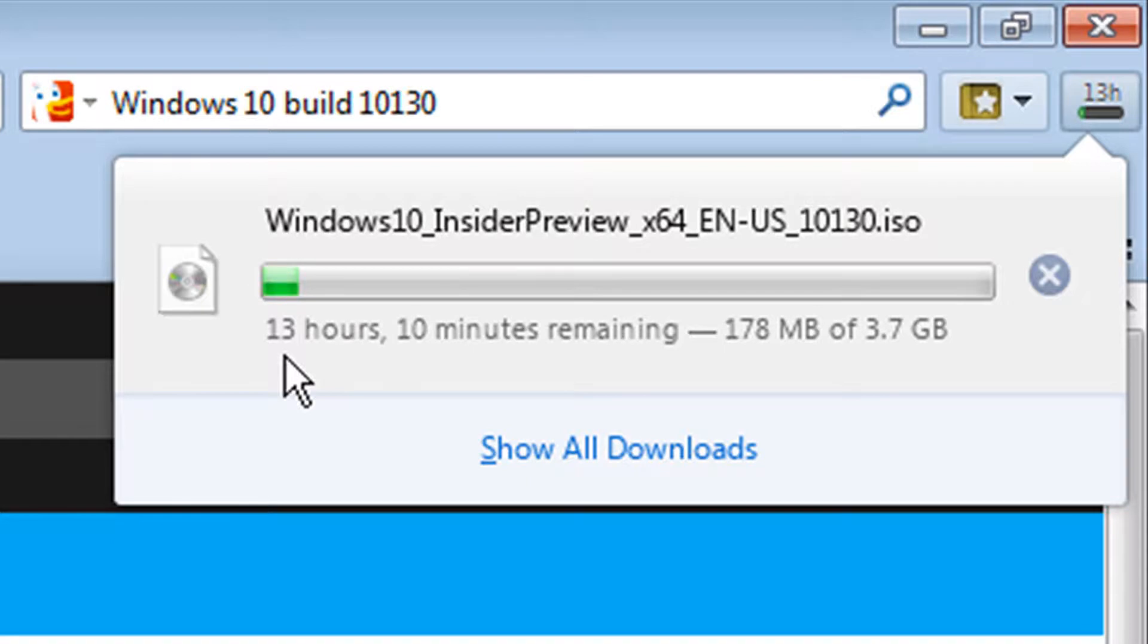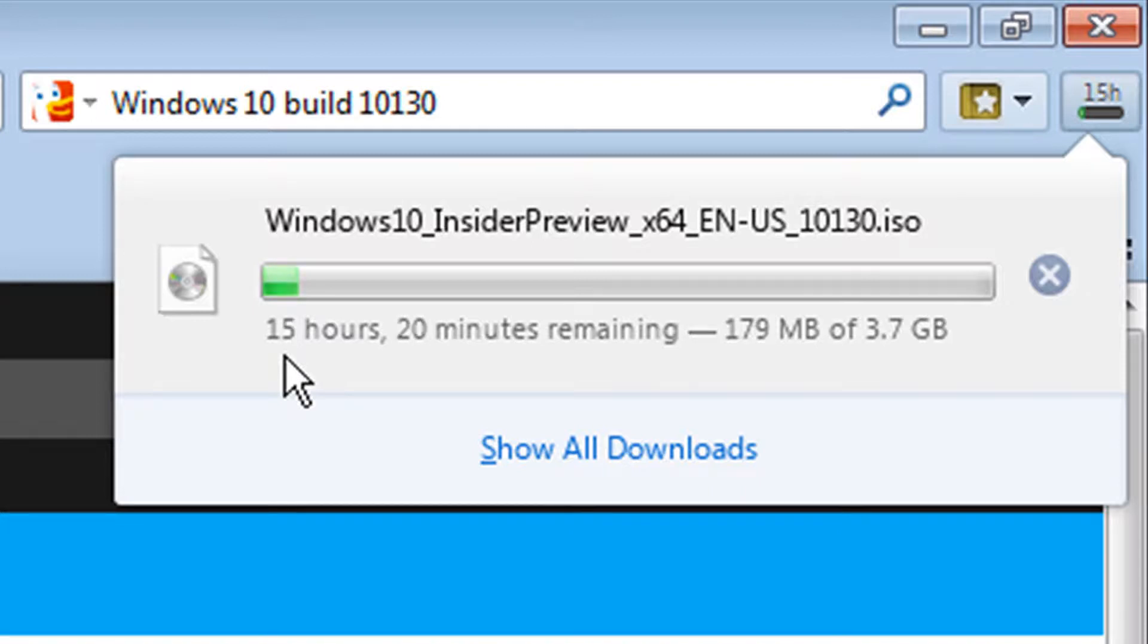And you'll be ready to try out the ISO image. Just keep in mind that caveat. Whatever you do on a computer that's running this preview is not private. Microsoft will get all that data. And it's intended, like I said, to help them develop the product to make it better. This is a preview build. And the preview build is 10130.